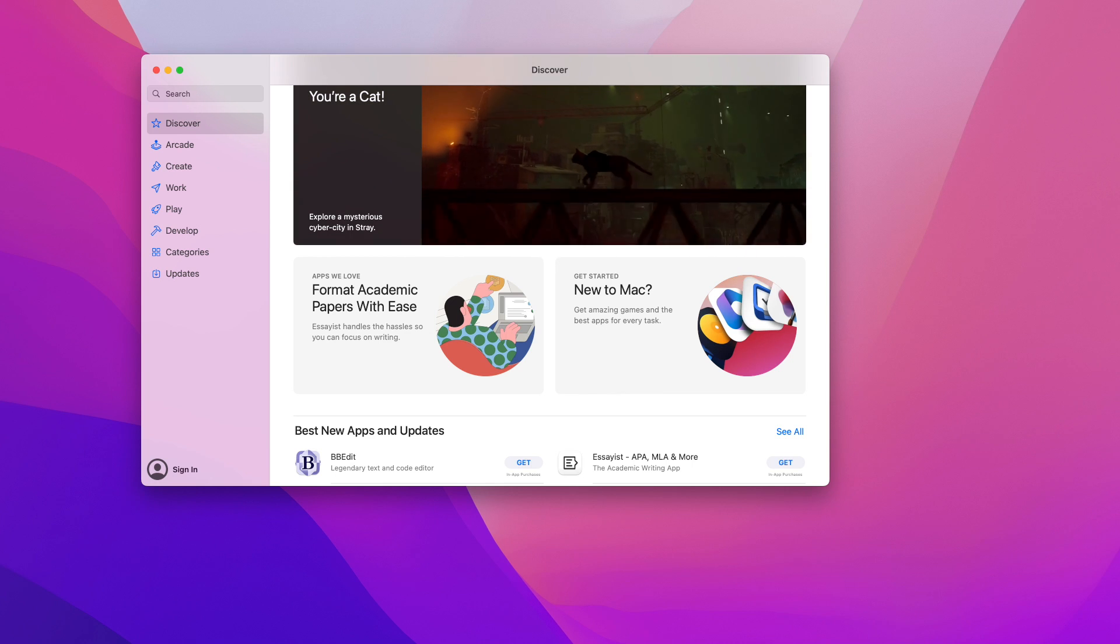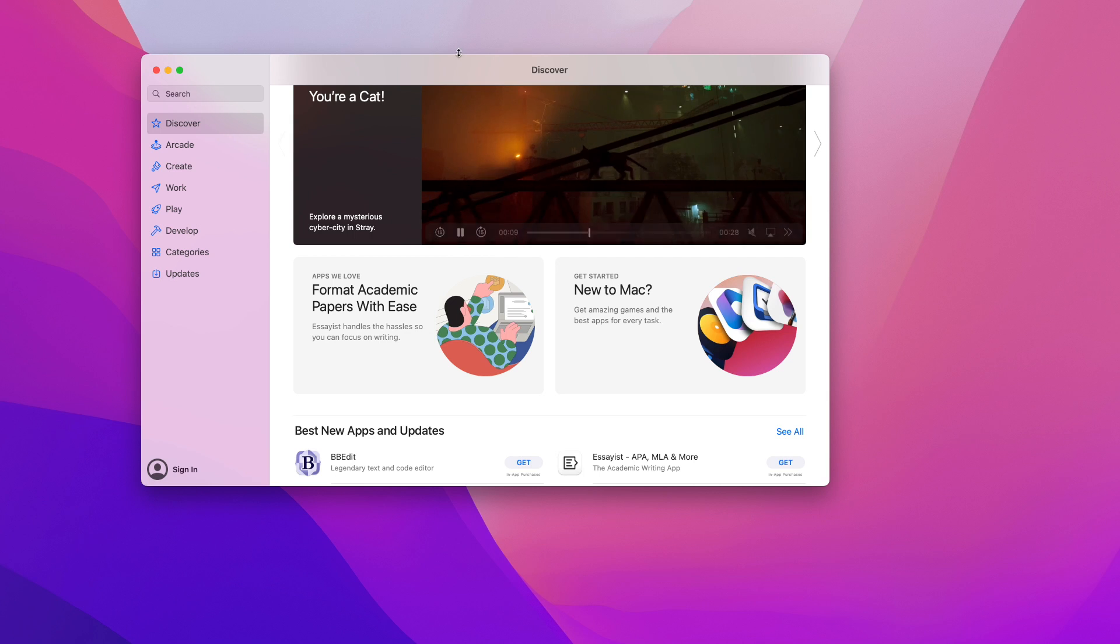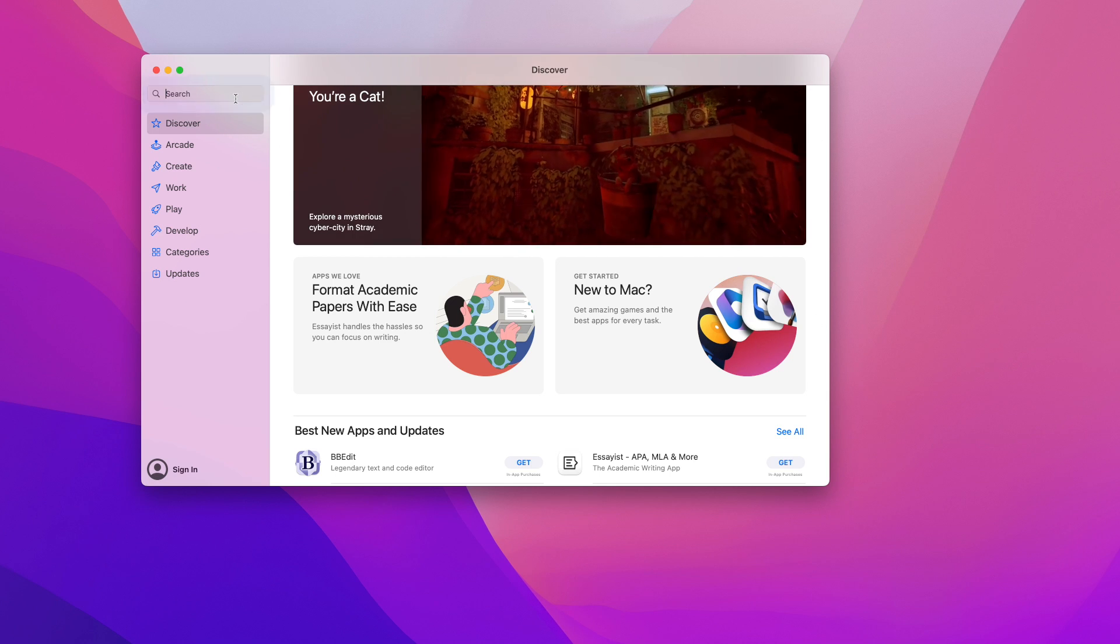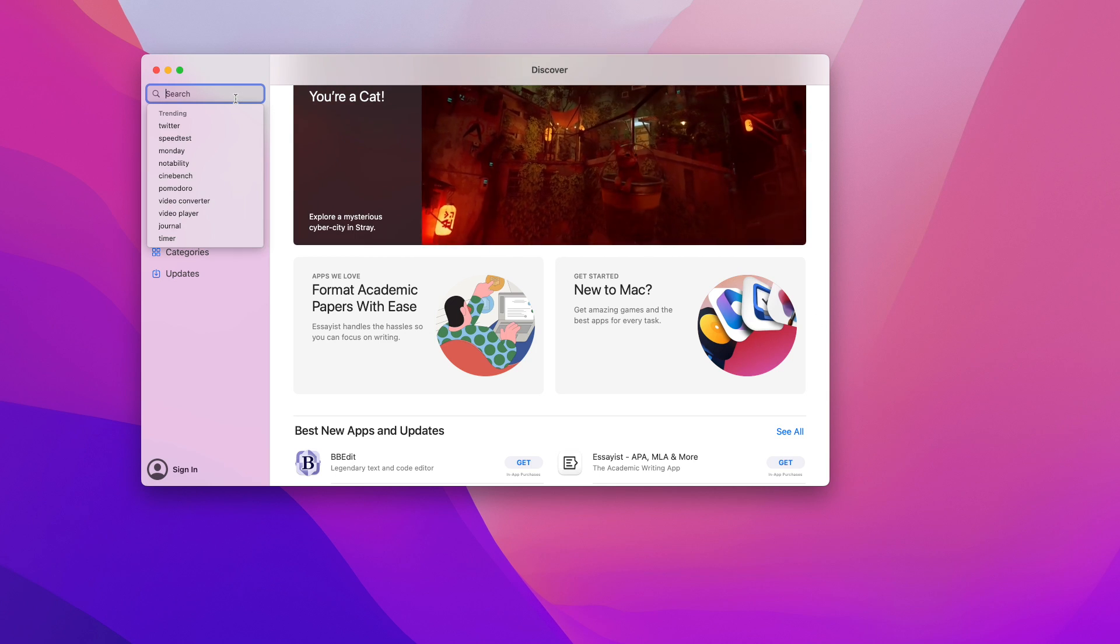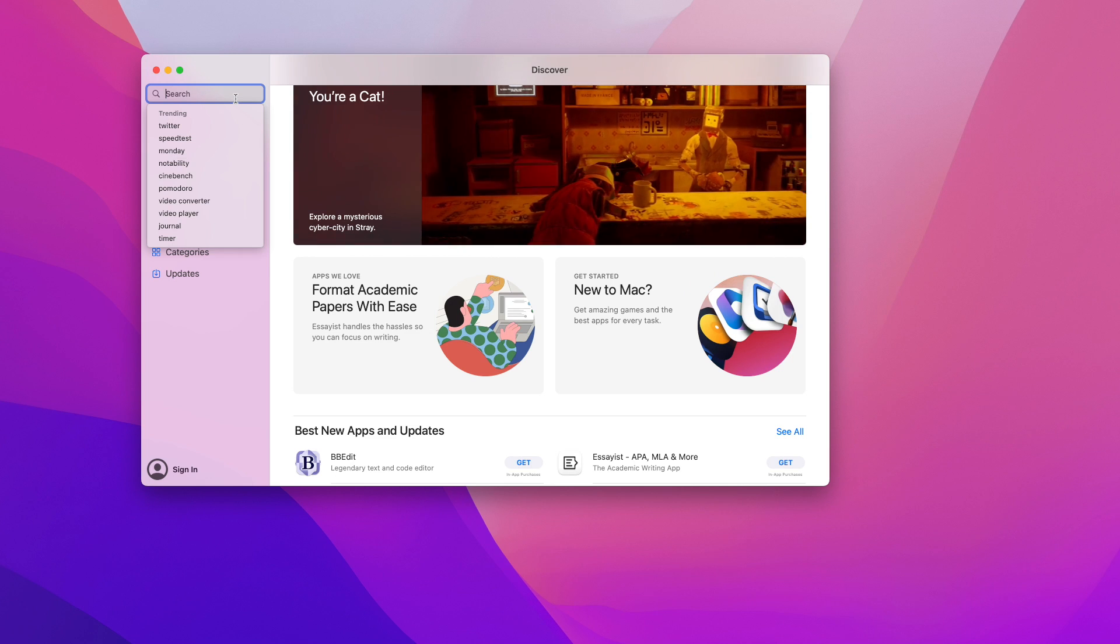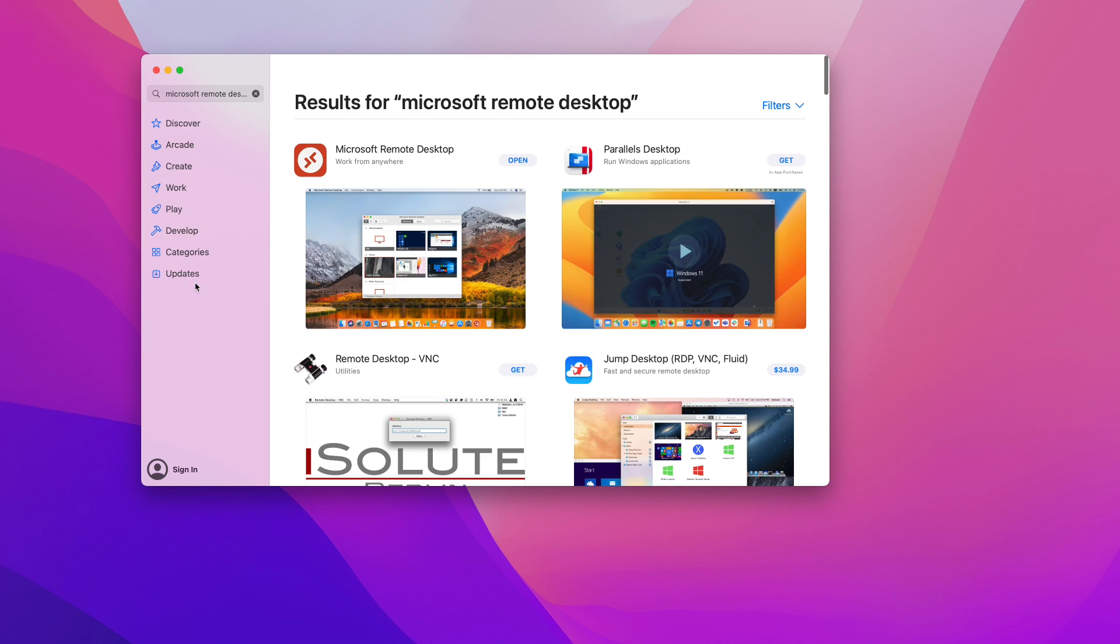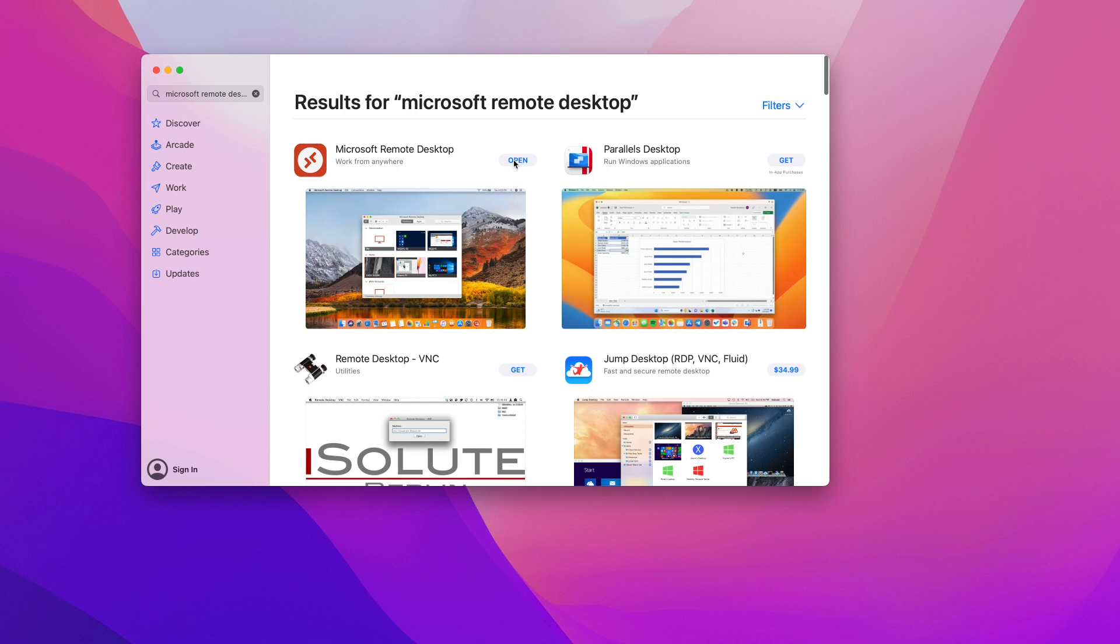So the first thing that you want to do on your Mac is open your App Store app and then from there we're going to search for an app called Microsoft Remote Desktop and once you find that app download it. In my case I already have it so I'm just going to click on this open button to get the app open.